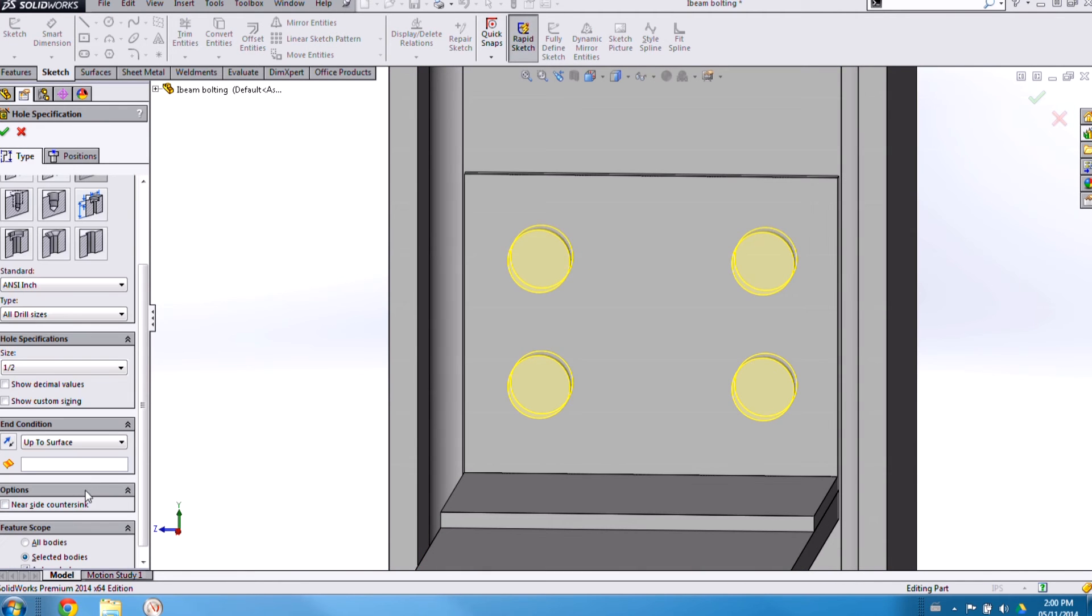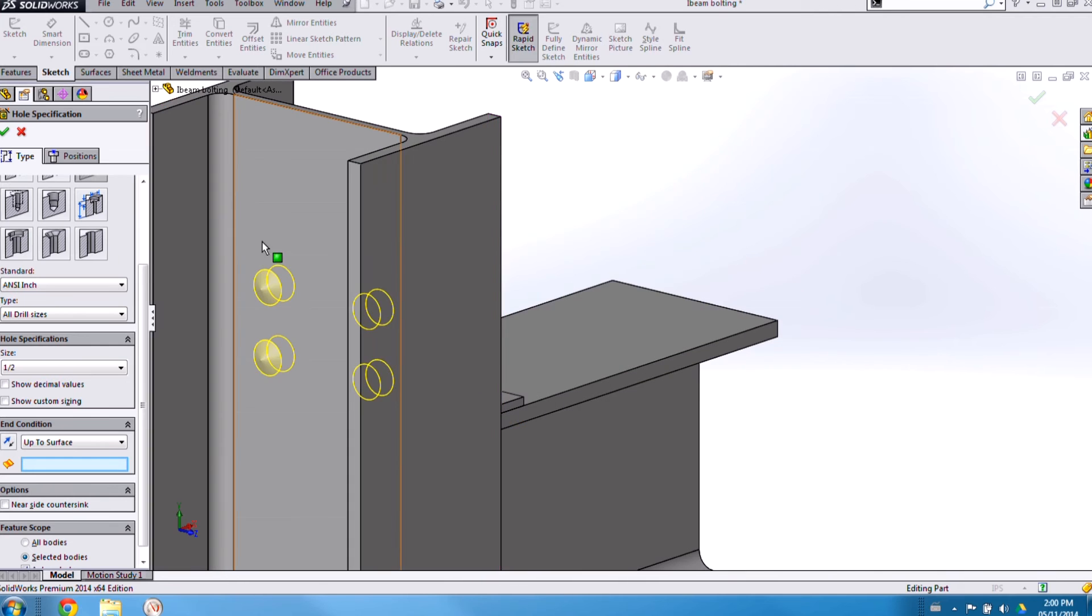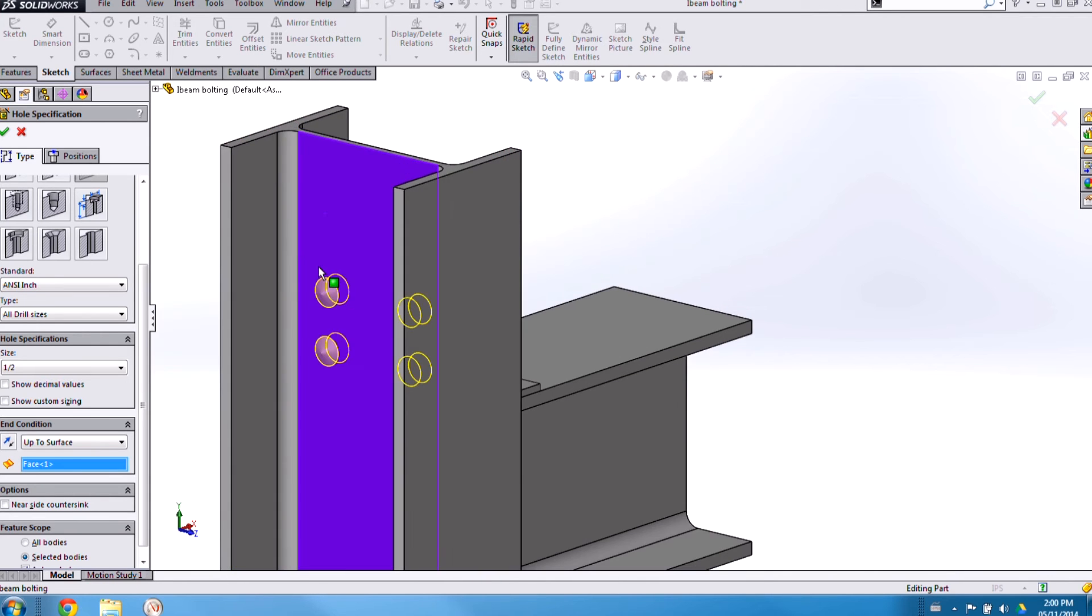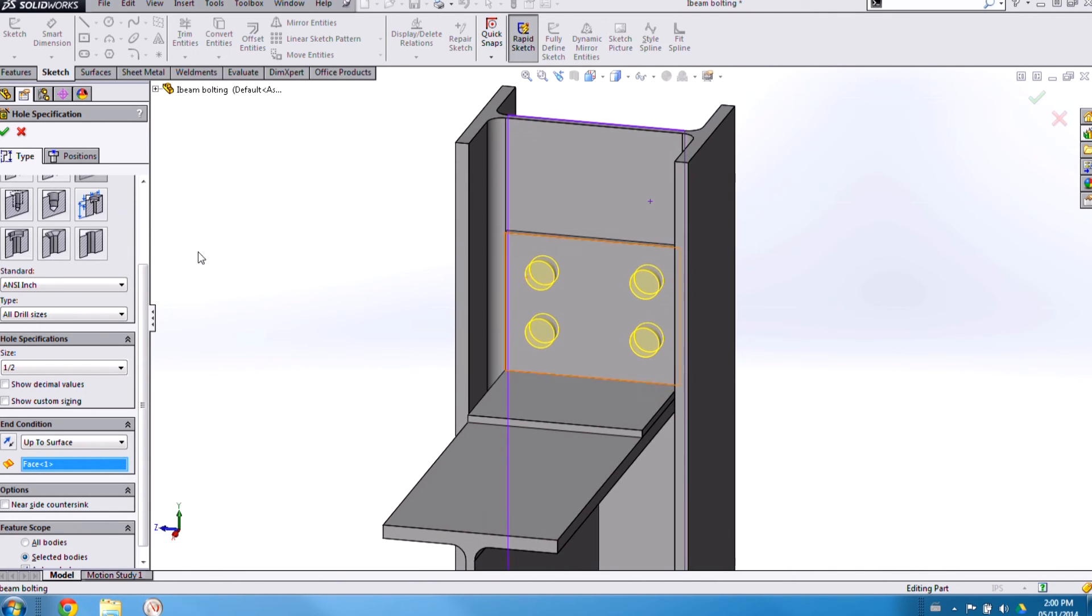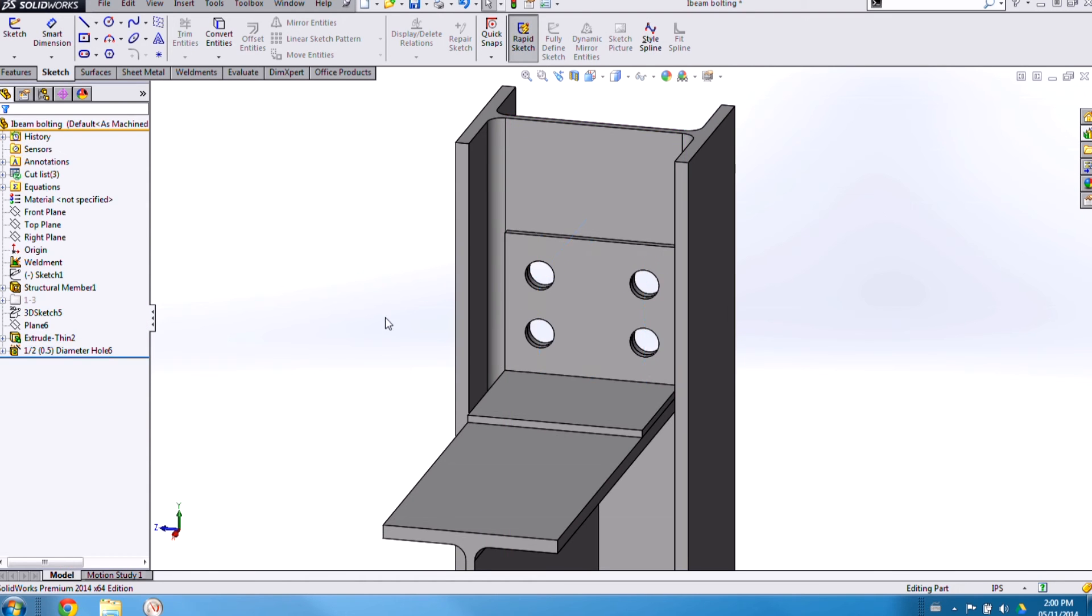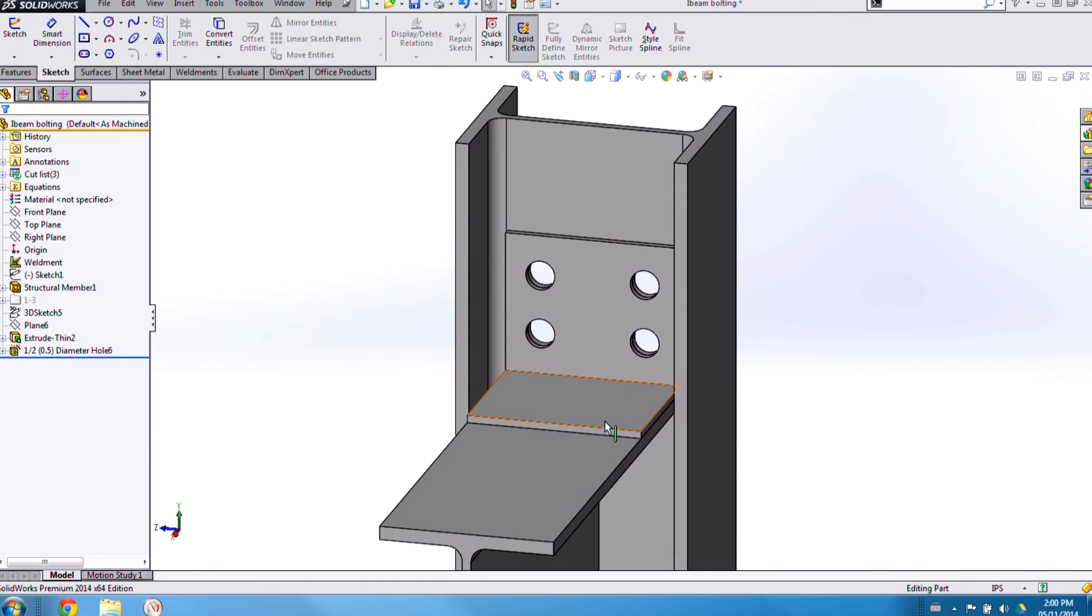I will have to add one, however, for this up-to-surface condition. I'll need to grab that back surface of the web of the I-beam. Okay, now we've got our holes added in. We can do the same on the bottom plate.